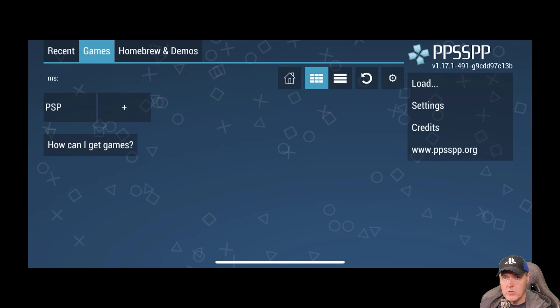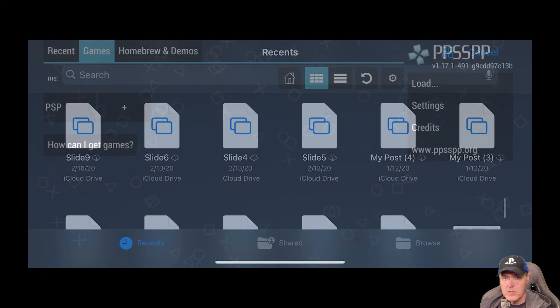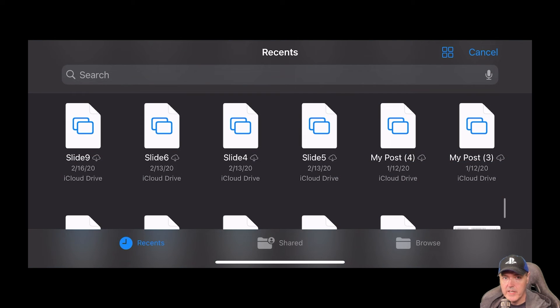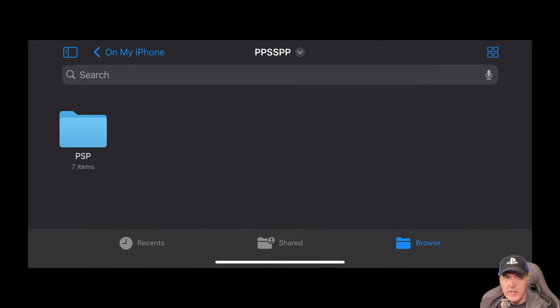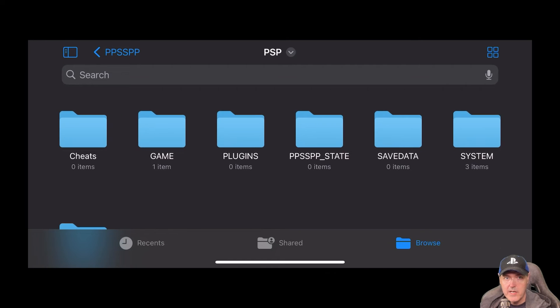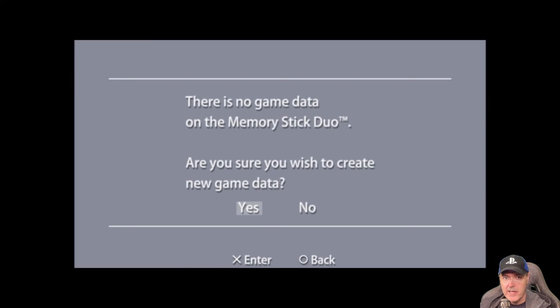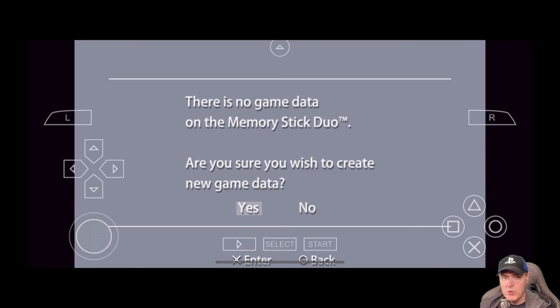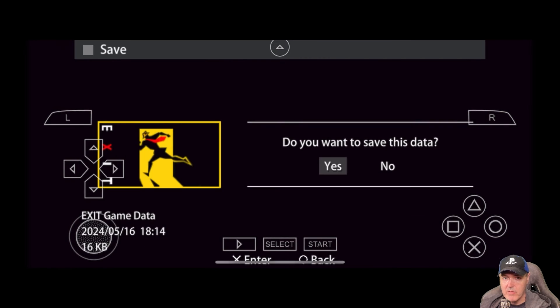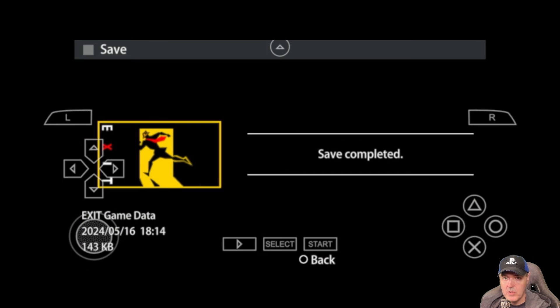Now, let's go to load. I'm going to go ahead and click browse here. And then on my phone, I'm going to go into the PPSSPP folder and then PSP and then game. And then there is that file. And so now at this point, you can do pretty much everything you would normally expect.